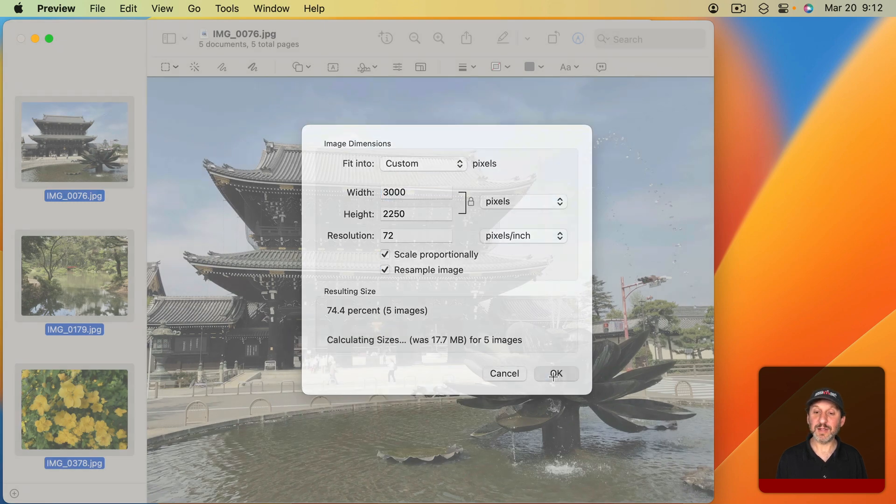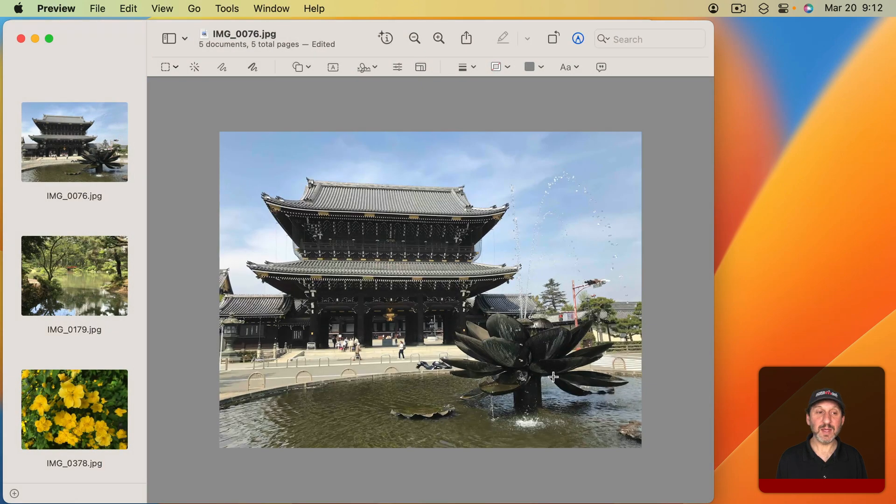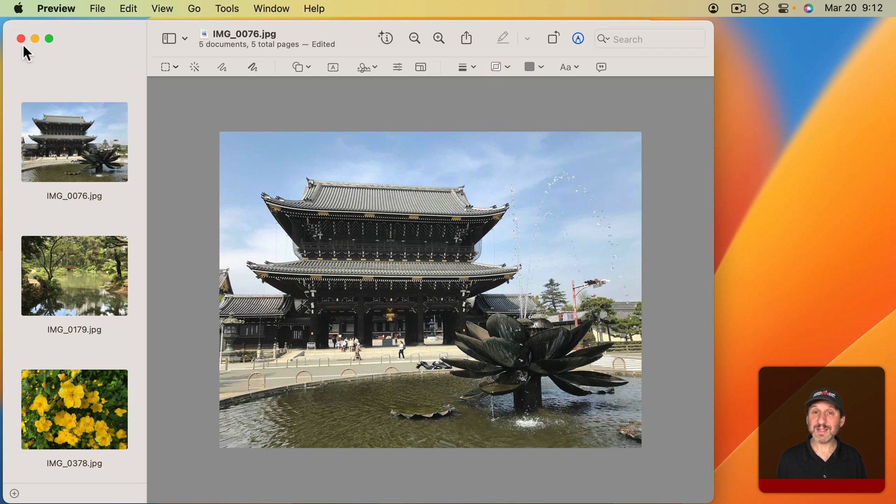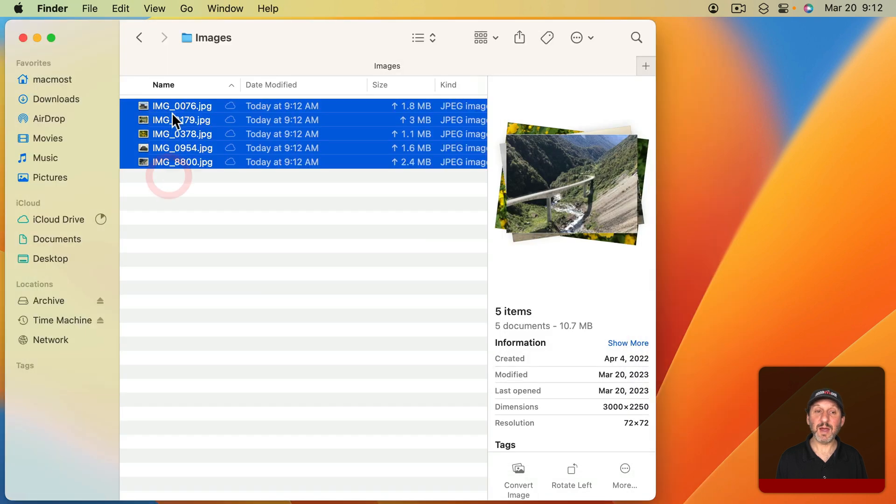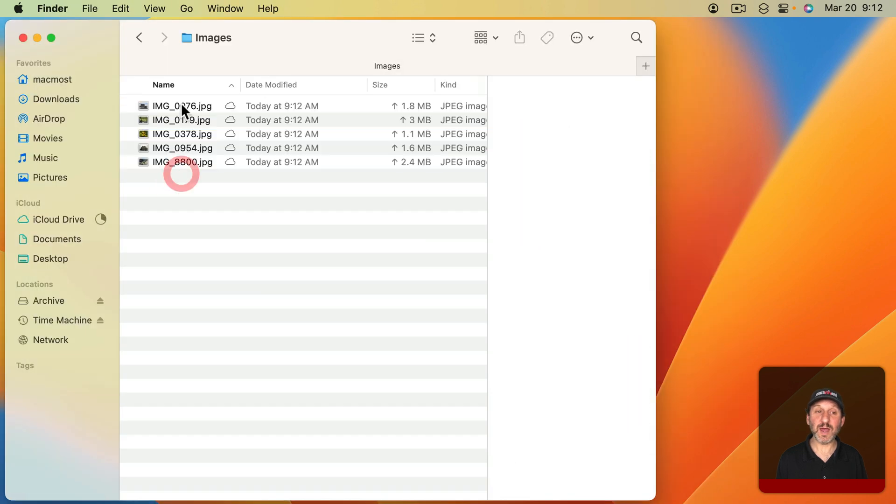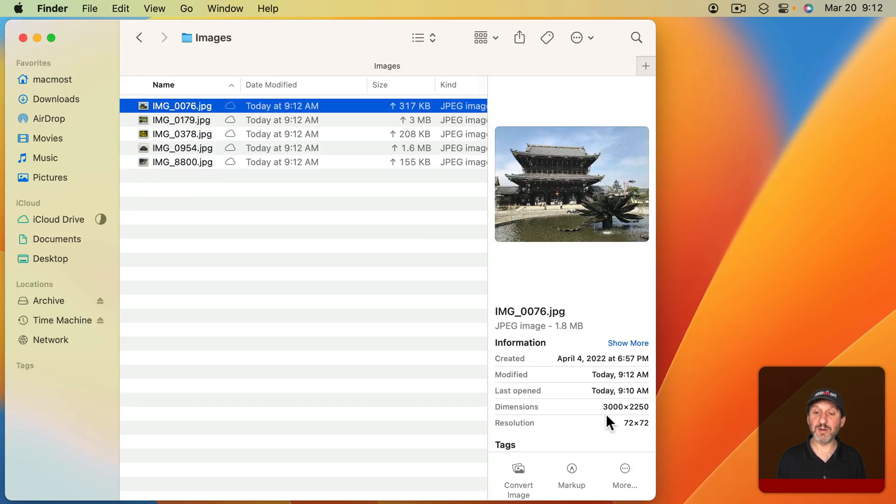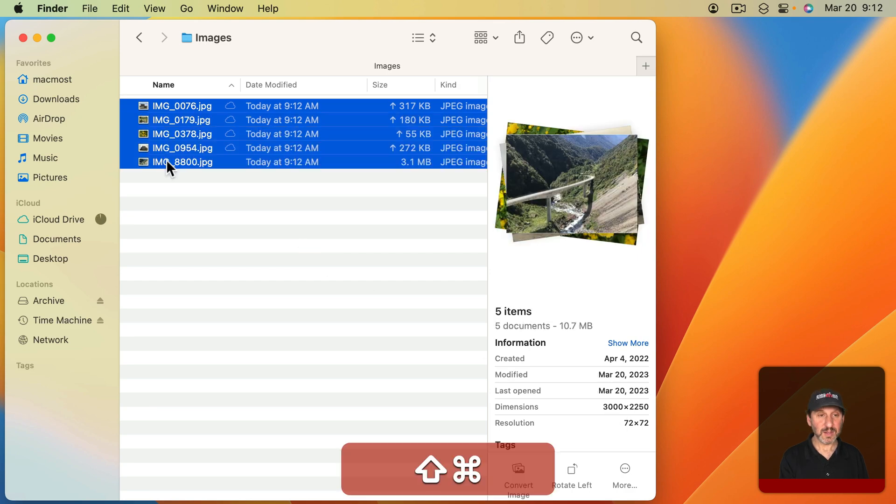Now if I click OK, you can see it's done. I don't have to save or anything. It's automatically saved. So I can close this window here, and now I can look at these files. If I select the first one, you can see it's now 3000 pixels wide.